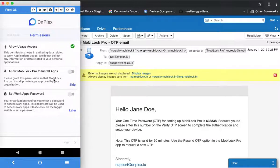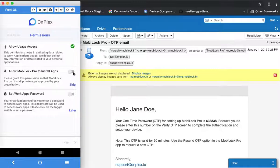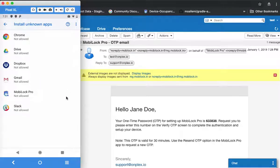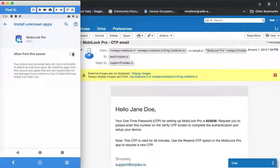This next permission is to allow MobiLock Pro to install applications. What it does is allow only enterprise or private applications that your organization's IT admin has published to your device — MobiLock Pro does not install any app that is not approved by your organization. Click on switch, click on MobiLock Pro, and give the permission.